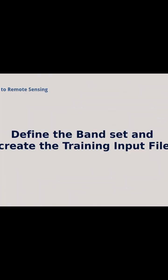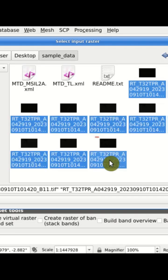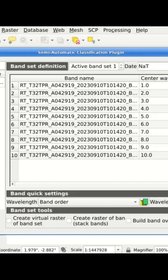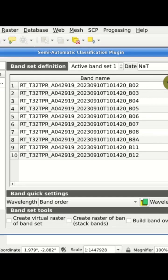Copernicus Sentinel-2 dataset. We select all the bands, and as you can see here, the bands are loaded in the band set definition table.